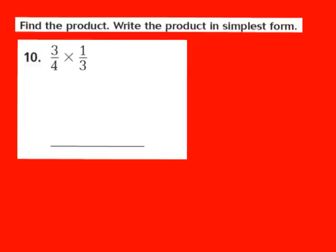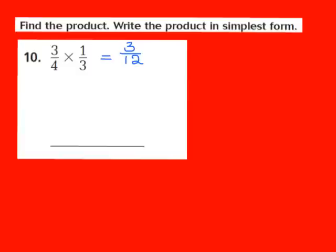Now let's take a look at question number 10. Our job is to find the product and write it in simplest form. For number 10, I have the fraction 3/4 times the fraction 1/3. Both numbers are already in fraction form. My first step is to multiply numerator times numerator — straight across — 3 times 1 gives me 3 as my numerator. Then I multiply the denominators: 4 times 3 gives me 12 as my denominator. So 3/4 times 1/3 gives me a product of 3/12.